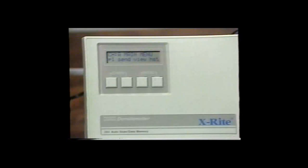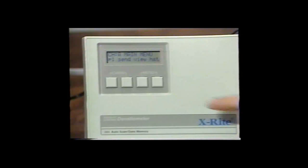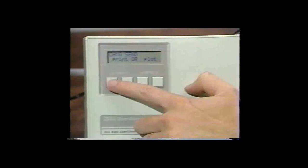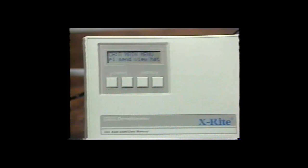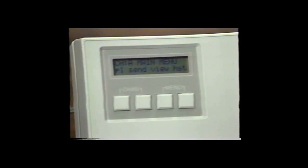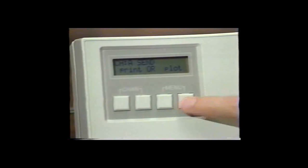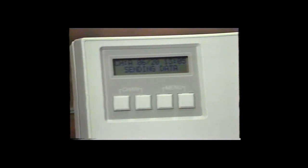Once the printer has been properly connected to the densitometer, you can begin generating reports. To generate the simple format print of the 21-density steps, at the main menu simply hit the Send key, then select the print function. The densitometer will immediately send the data to the printer. The second report format is accessed the same way: press the Send key and push the plot function. The data is sent to the inkjet printer and includes all processing control parameters from the last strip read, as well as an H&D curve.